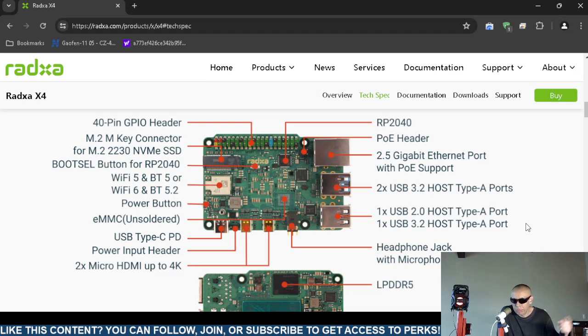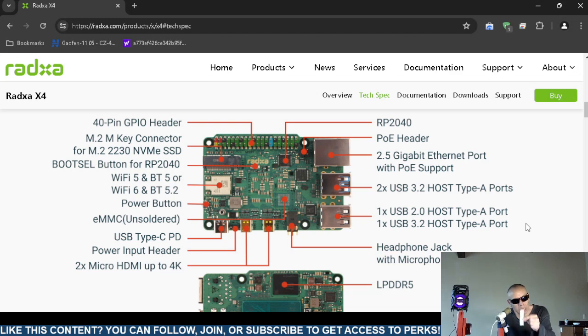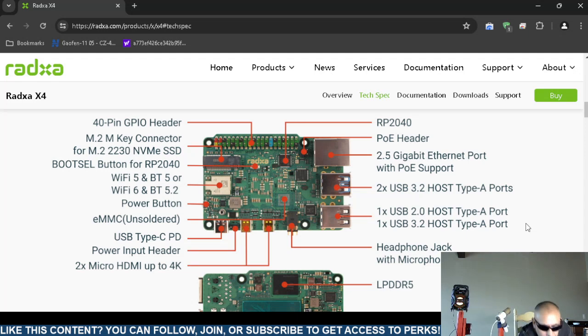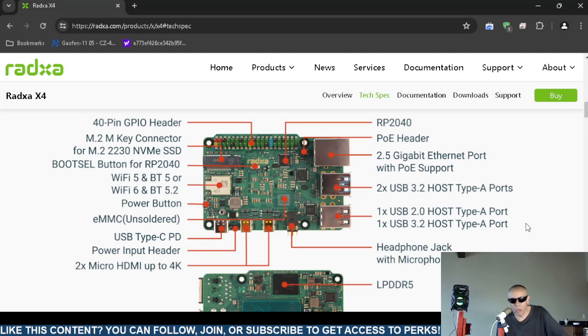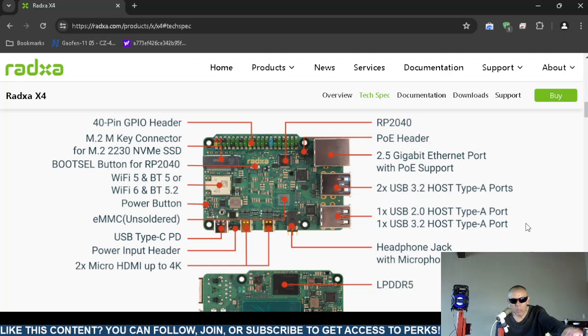eMMC, they look like computer chips. This is not technically an eMMC, but this is a hard drive that looks like a memory module. But it is not soldered onto the board. It does support USB Type-C, has a power input header, has two micro HDMI interfaces that support 4K.